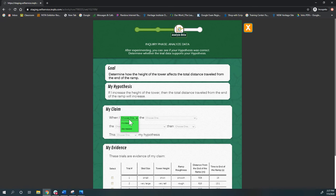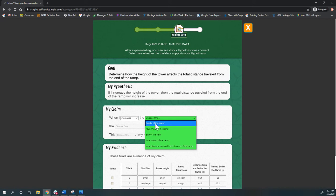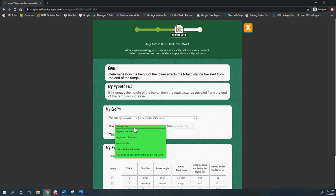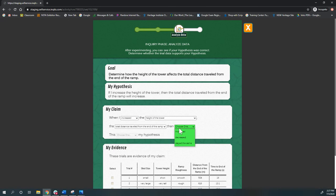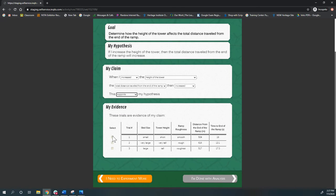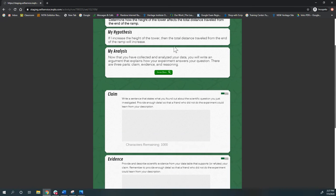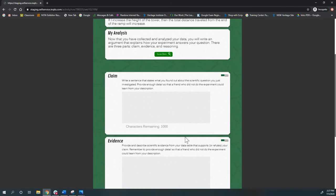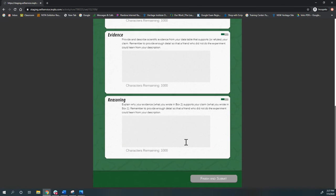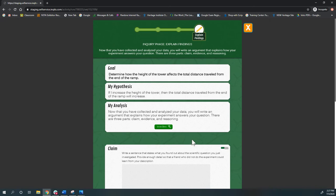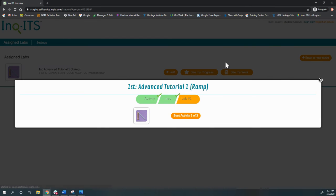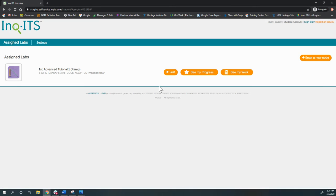I move on. When I increased the height of my tower, the total distance then increased. This supports my hypothesis. Let's say I choose one trial, which kiddos do all the time. And then I'd have to write out my claim, evidence, and reasoning. But I don't want to take the time to show you that. So let's get out of here.